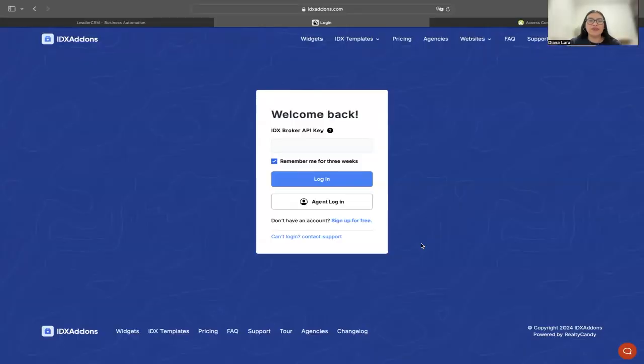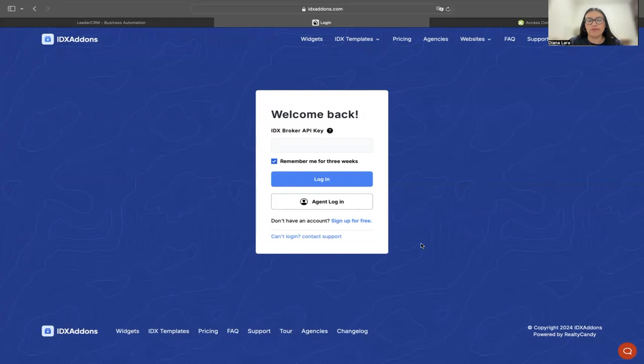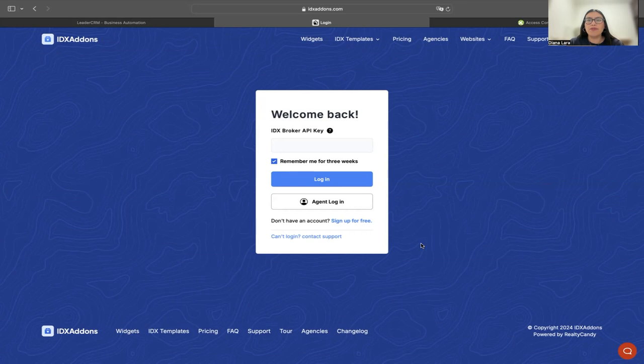I want to show you what you need to do. What are your next steps if you've just ordered a one-click website with us? The first thing you need to do is log into idxaddons.com.